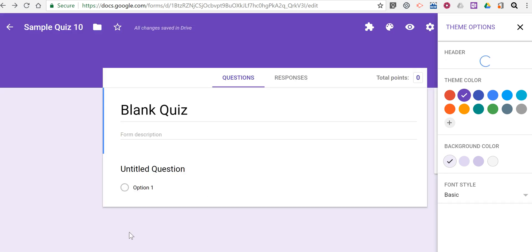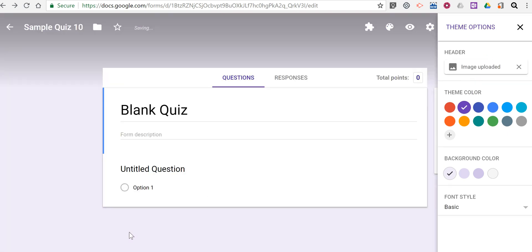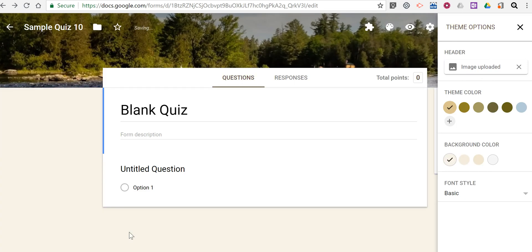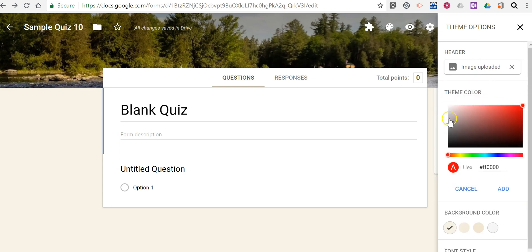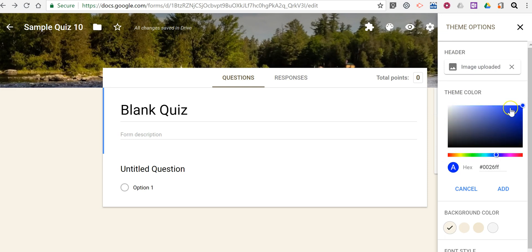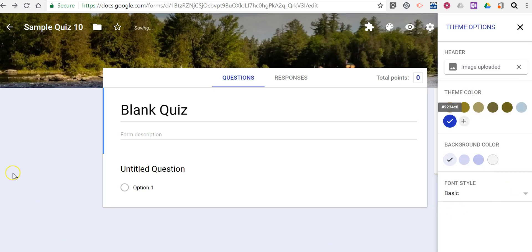And now Google will automatically apply a theme color. But if I don't like what they've applied, I can choose a different color. And I can even go in and use further customization options like this one. Let's add that. And so now we've changed that theme color.